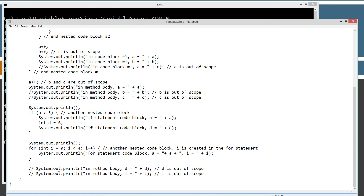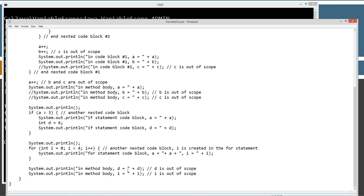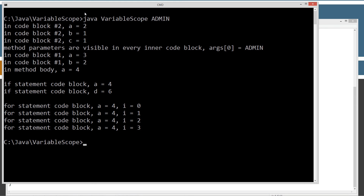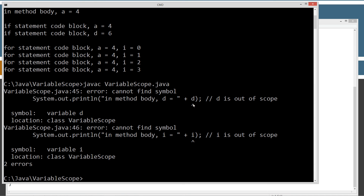Now let's talk about the last thing here. We'll uncomment these lines out. D was created inside the if statement, and i was created inside the for statement. Both d and i are out of scope at this point in time. Let's go ahead and save this, and we'll get an error message to drive home the point. And we get: cannot find symbol d, and cannot find symbol i, because both of them are out of scope.